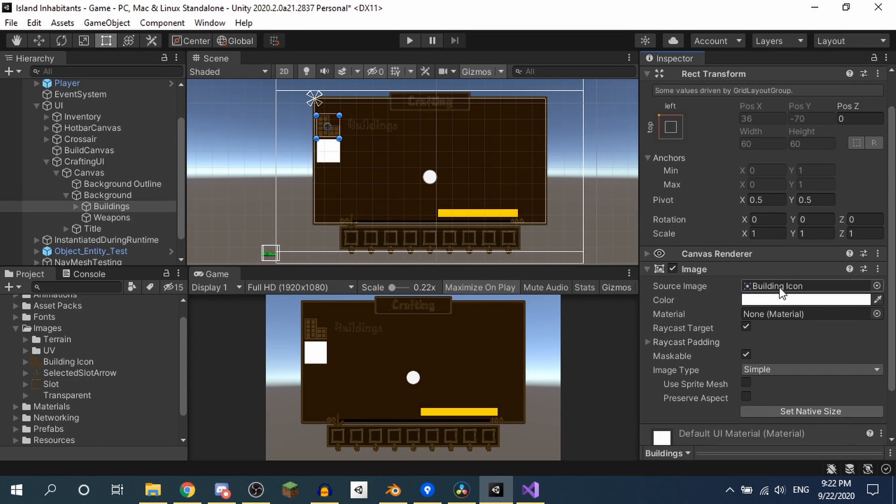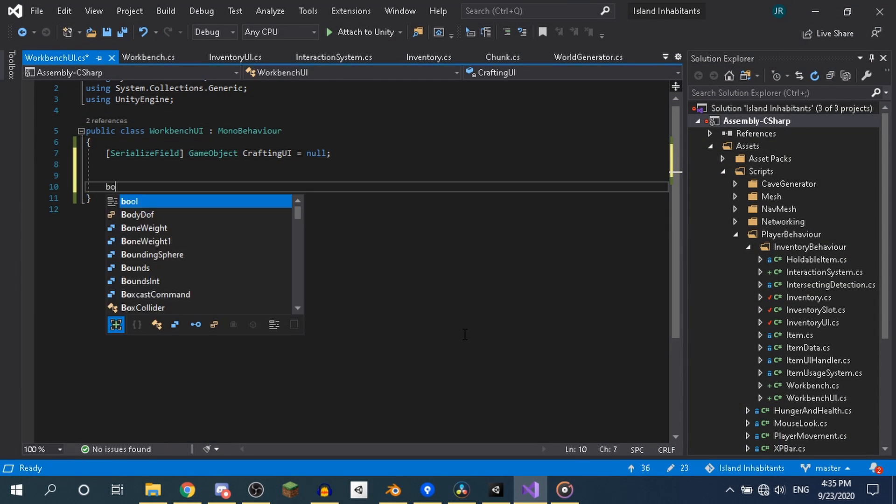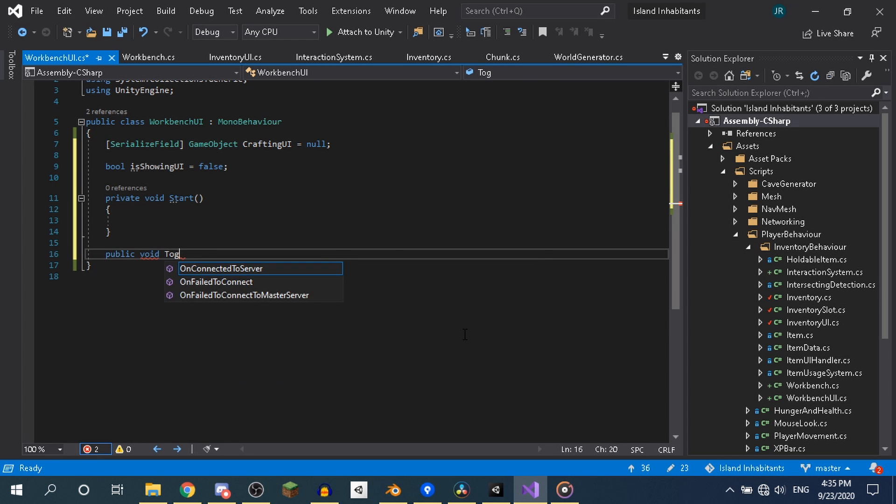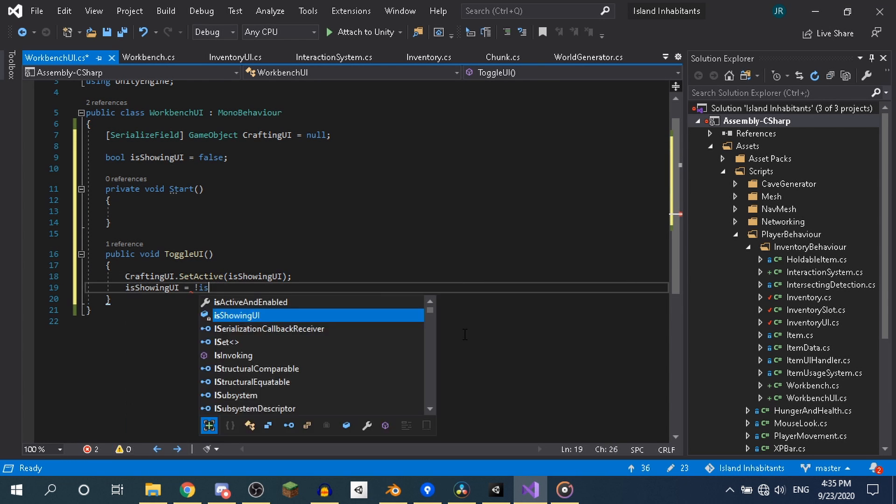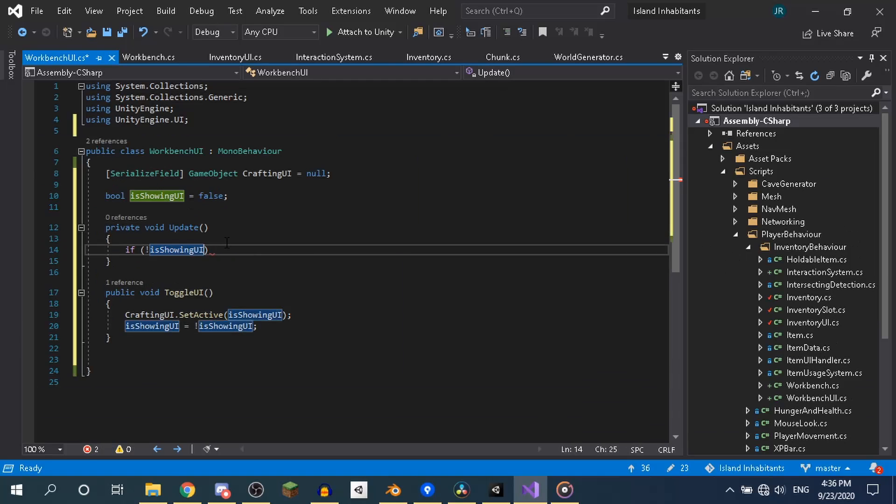Now let's make it work. Next, I got to work on making the UI show up if you interact with the workbench. Which totally didn't take me two hours. I wanna die.